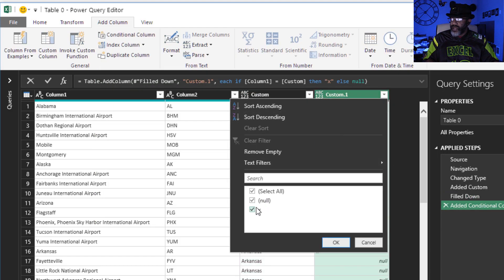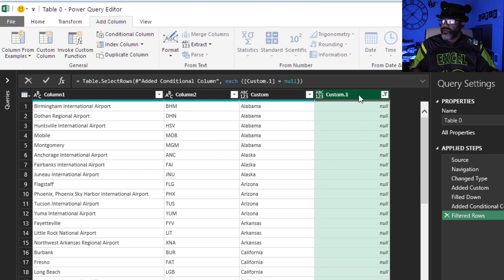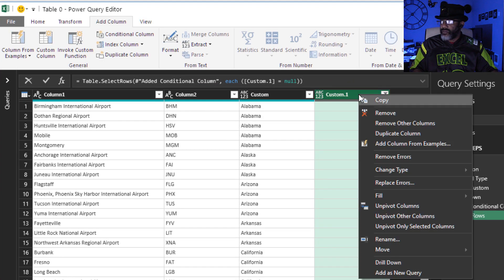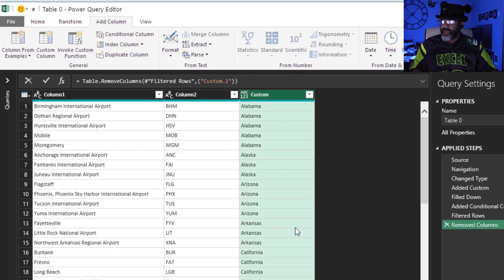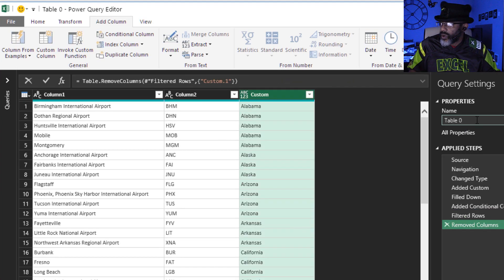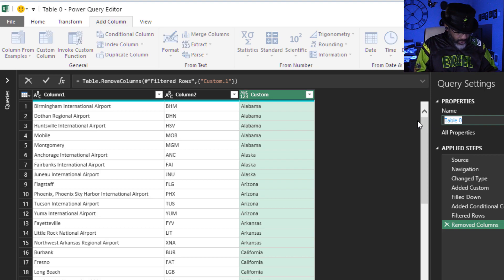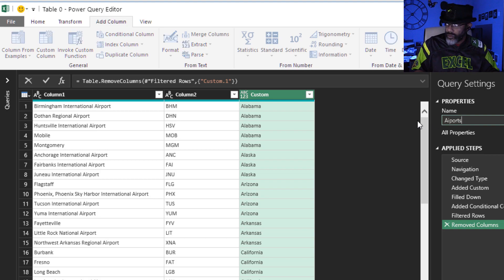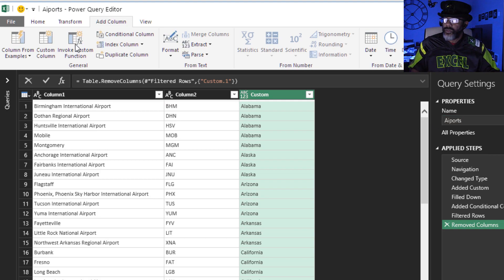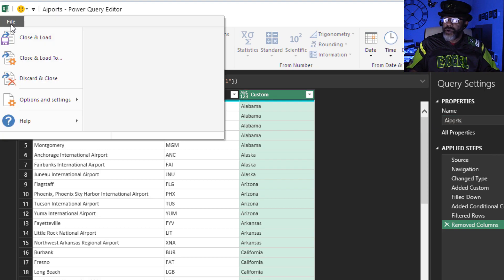Now I'm gonna filter out everything that has an X and then get rid of this column. Move it. I'm gonna name this query airports, then close and close and load it as a connection only.